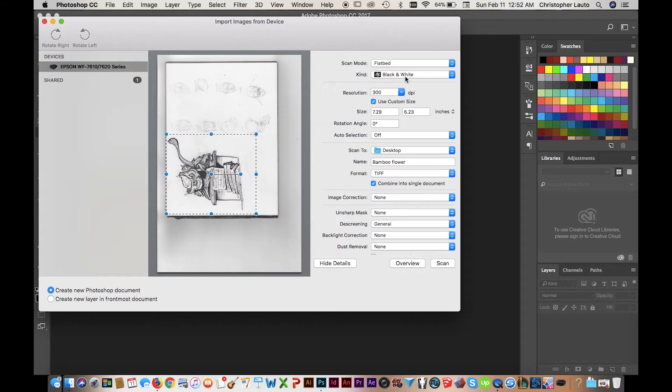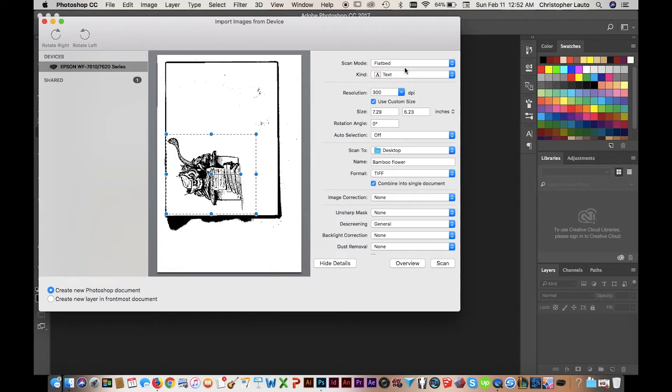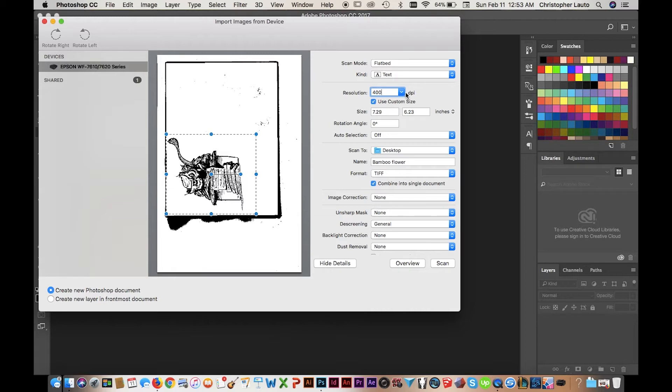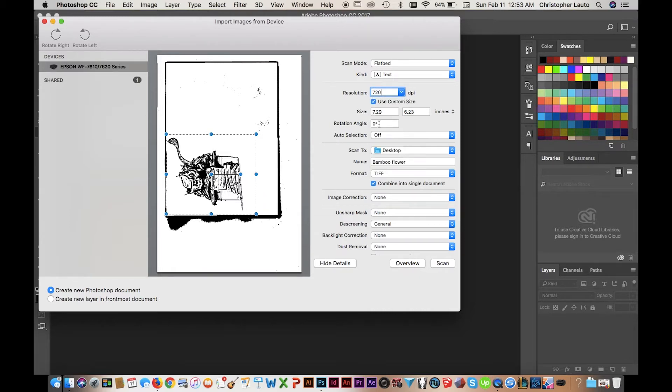Once that happens, make sure that you pick either Black and White or Text as your color. Text is better for this scenario, however keep in mind that Text will kind of combine some very thin lines into one thick line, so you might lose some detail. But Black and White works just as well.